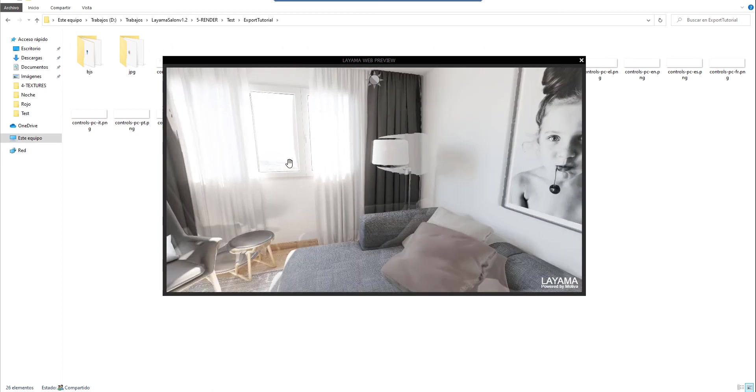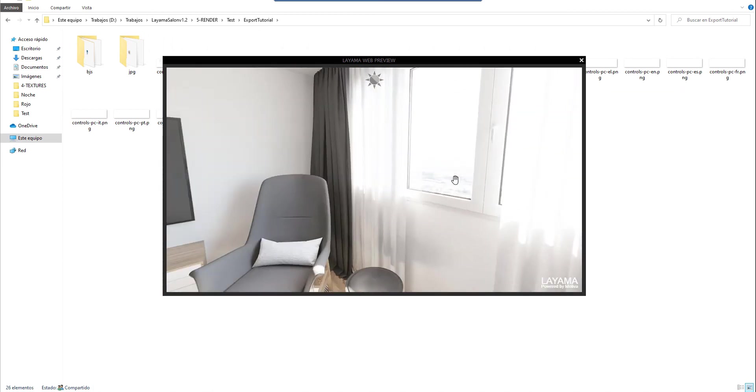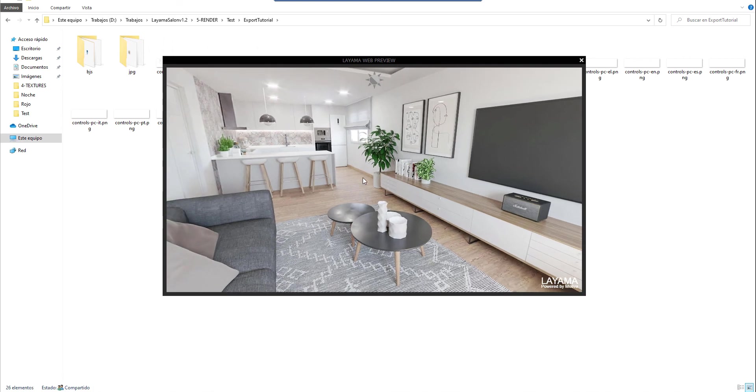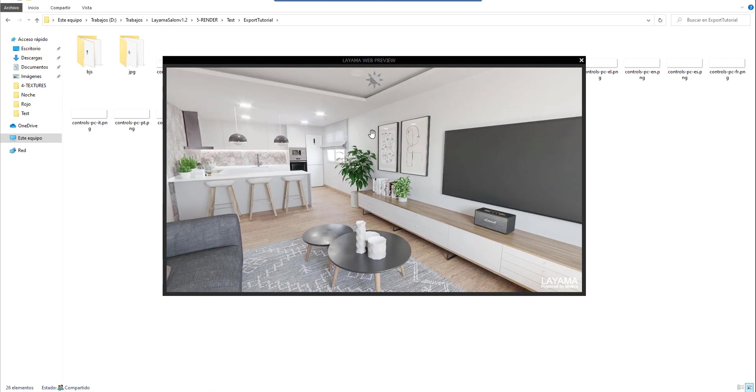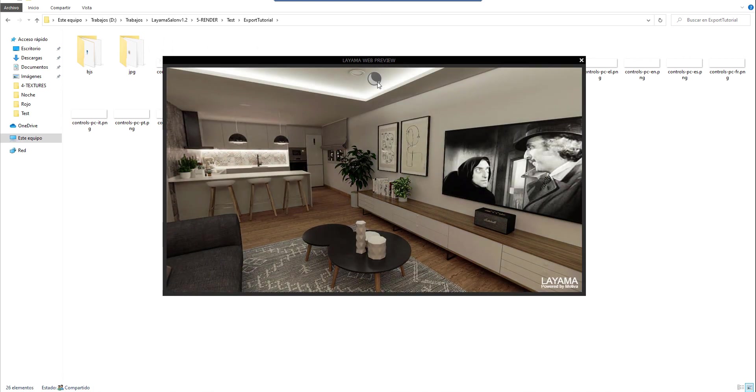Now we can check that everything is working correctly from any angle and as always it is ready to be sent to your client quickly and without the need for any third party services. Thank you for your time.